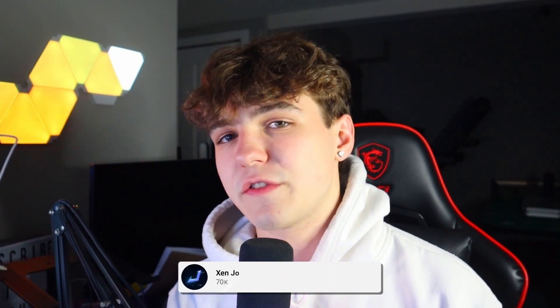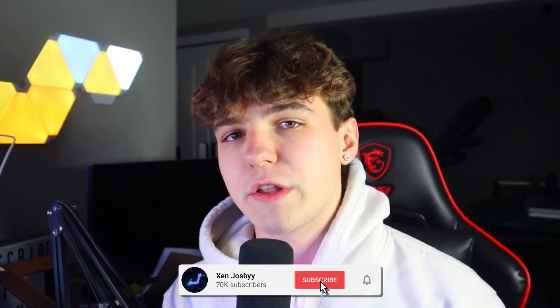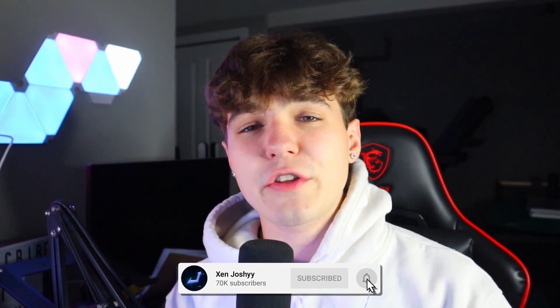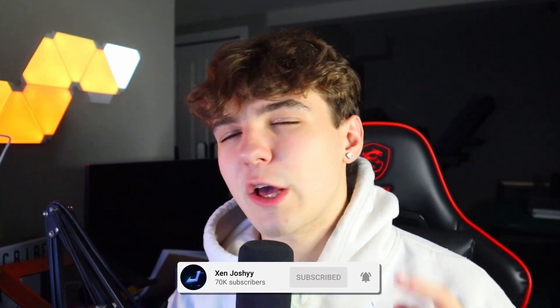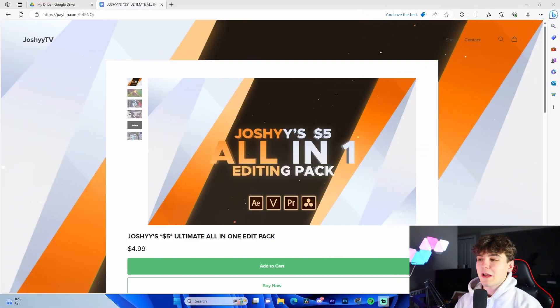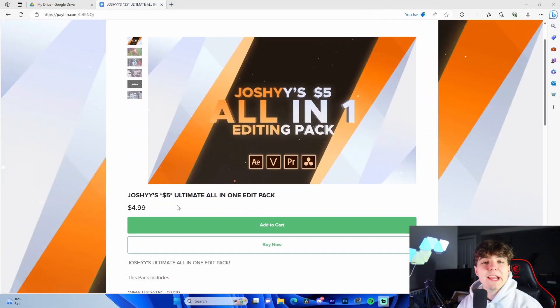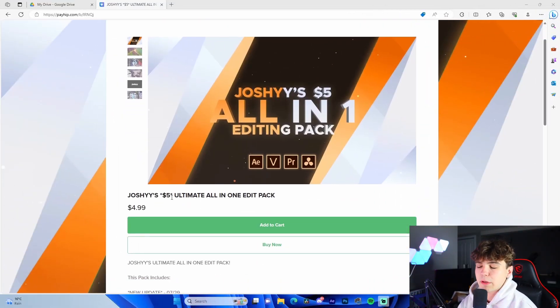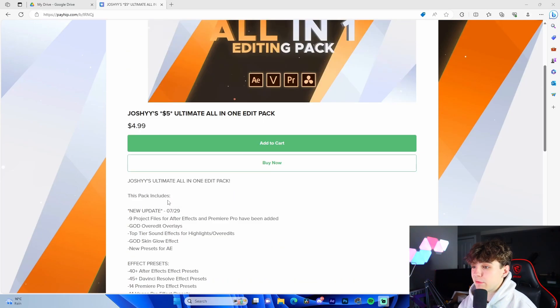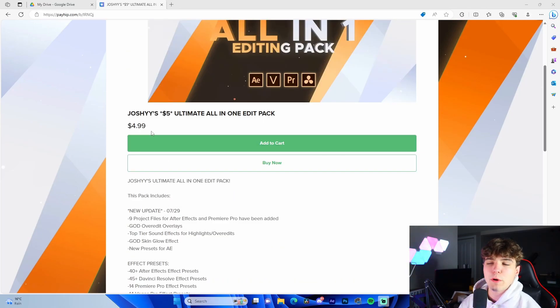If you guys do enjoy, make sure to like, comment, and subscribe. All of the free presets used in this video will be down below in the description. I also quickly want to talk about my editing pack — I have this all-in-one five dollar editing pack that I released a while ago but is still really relevant.